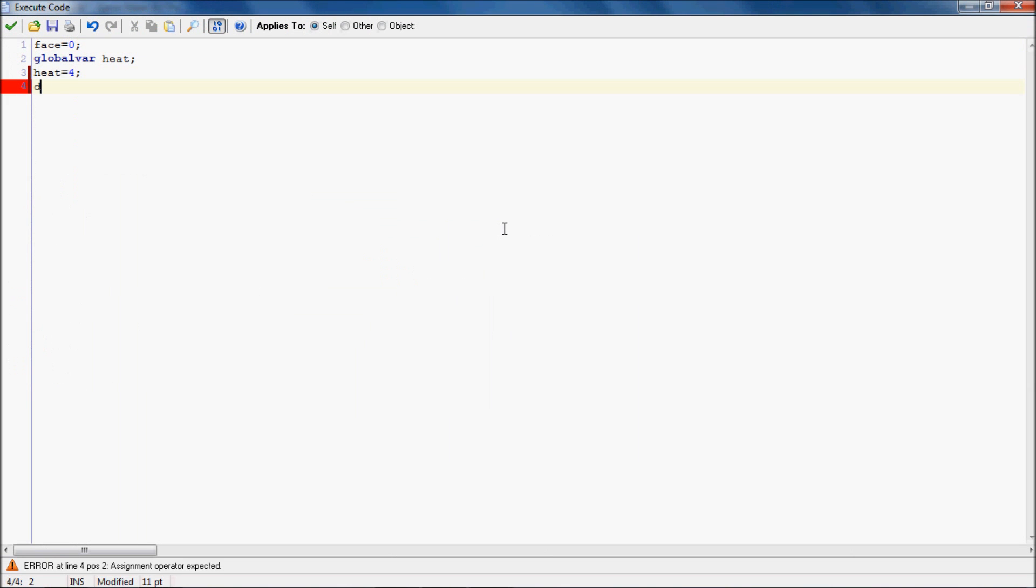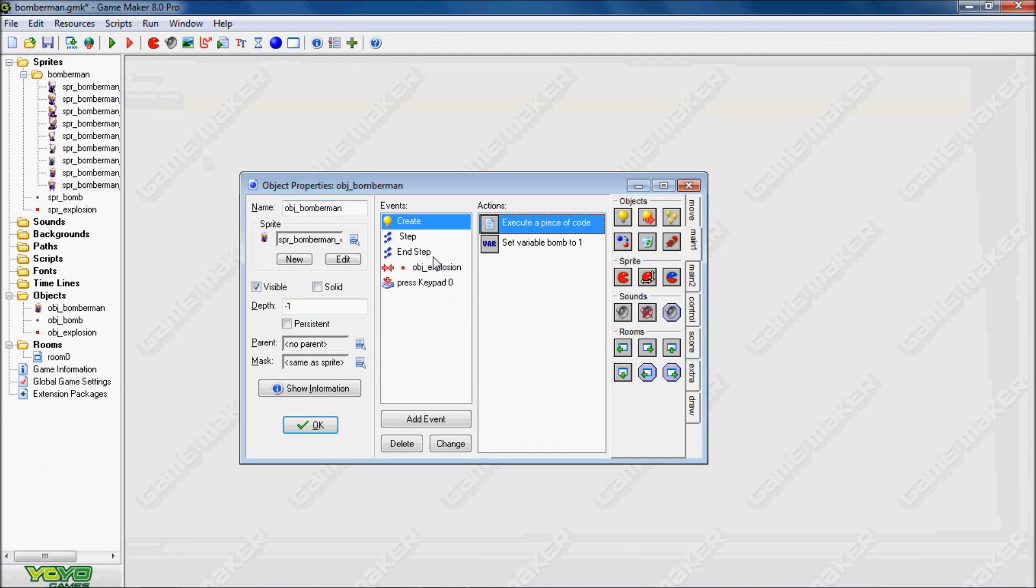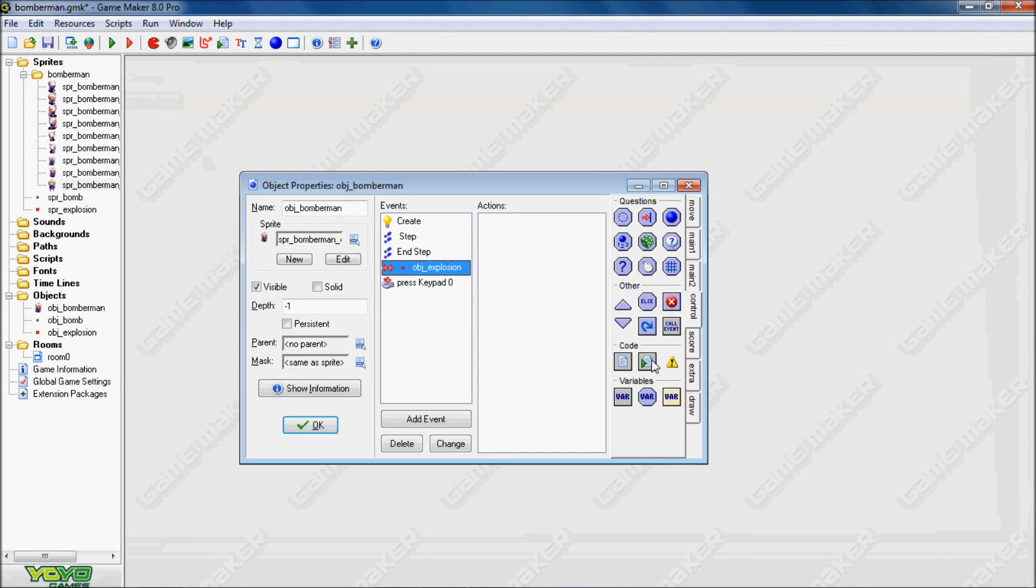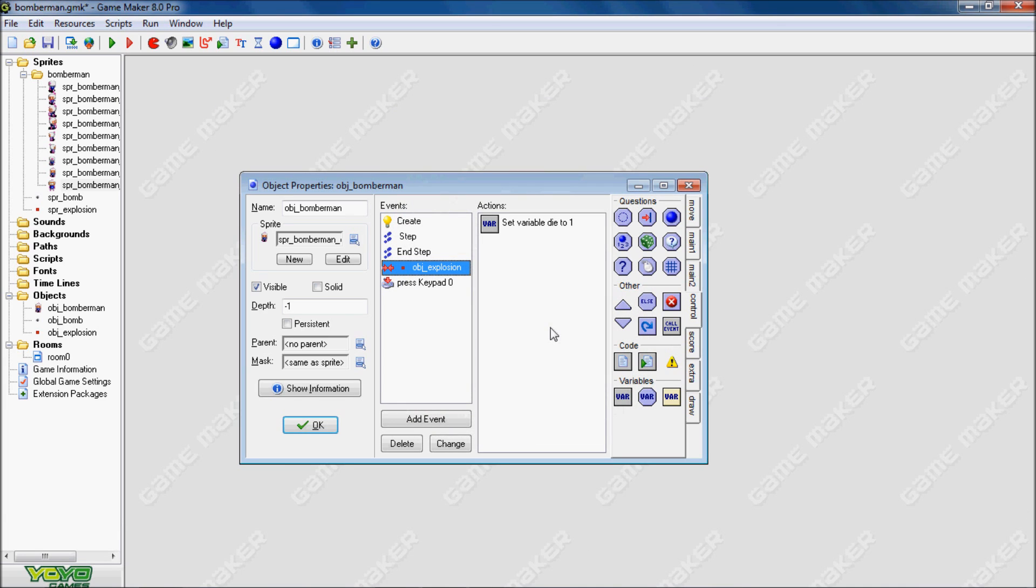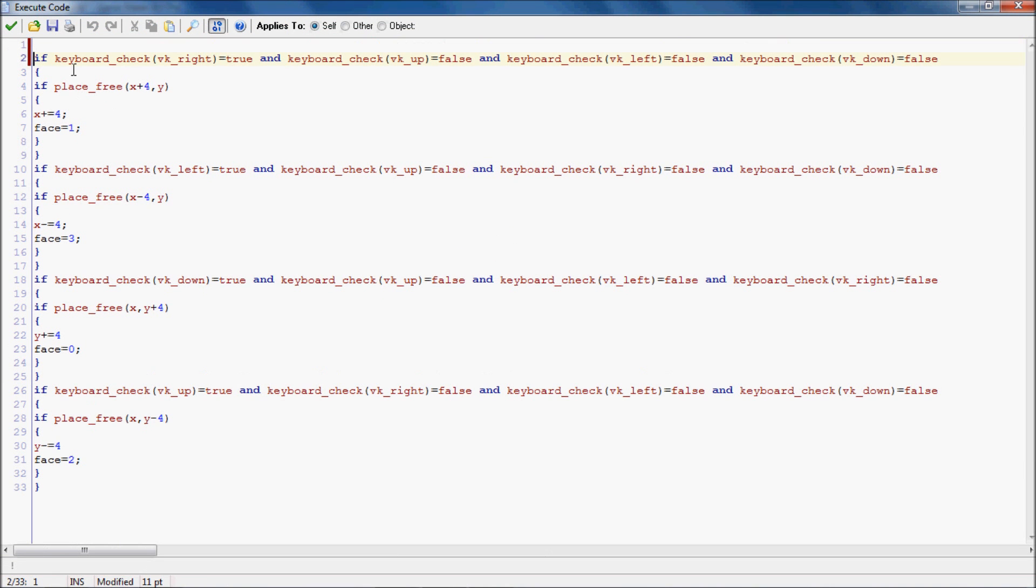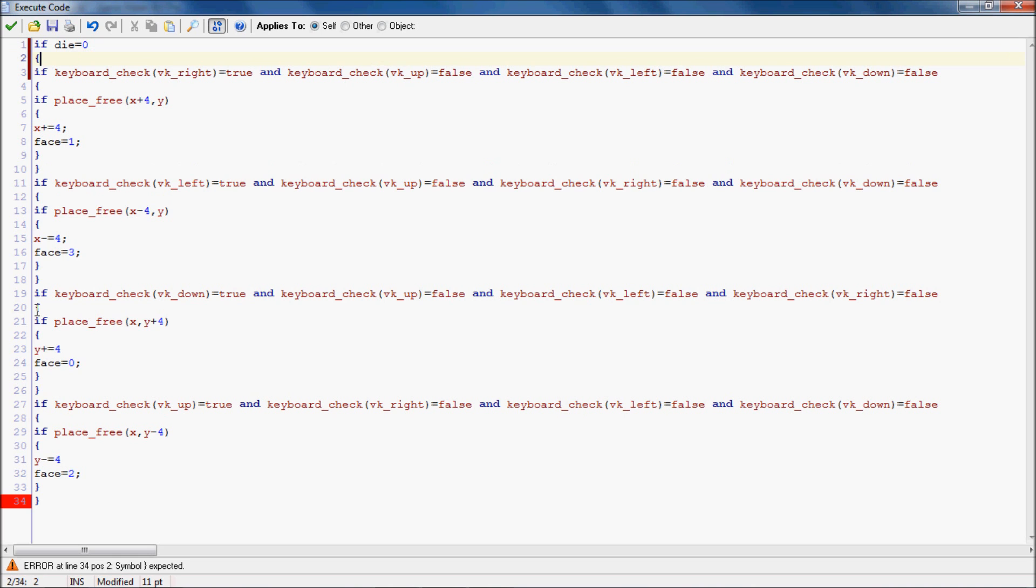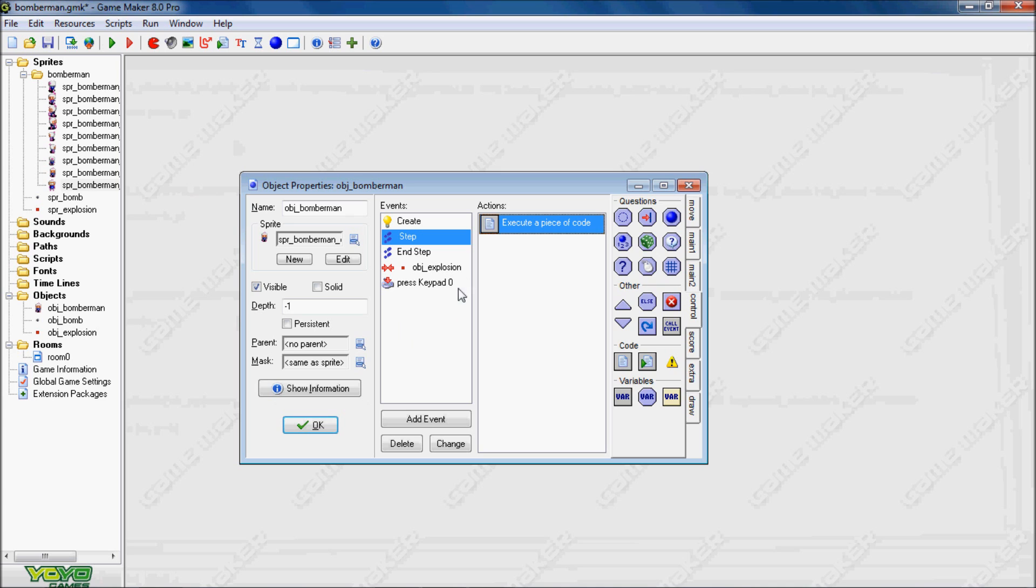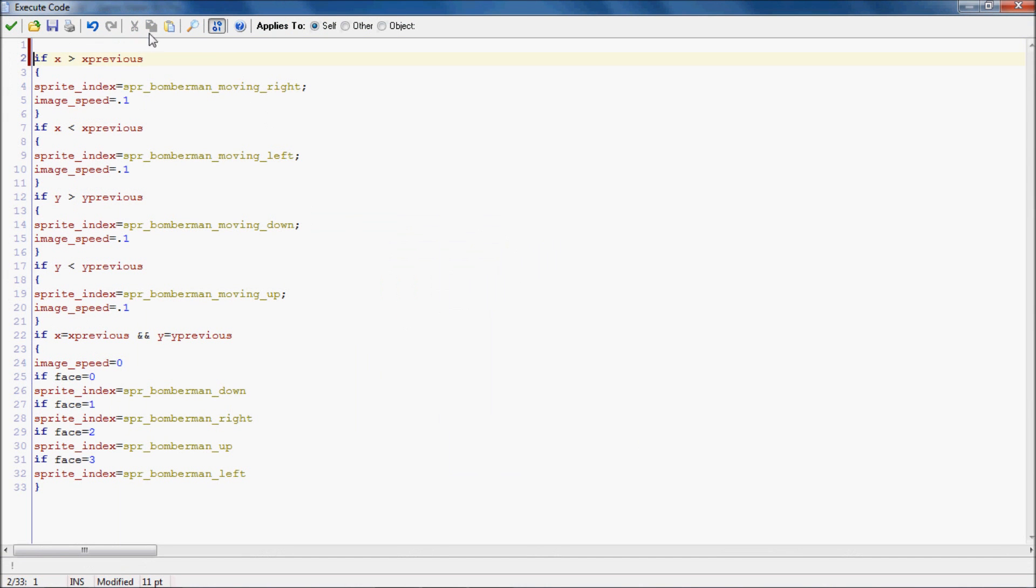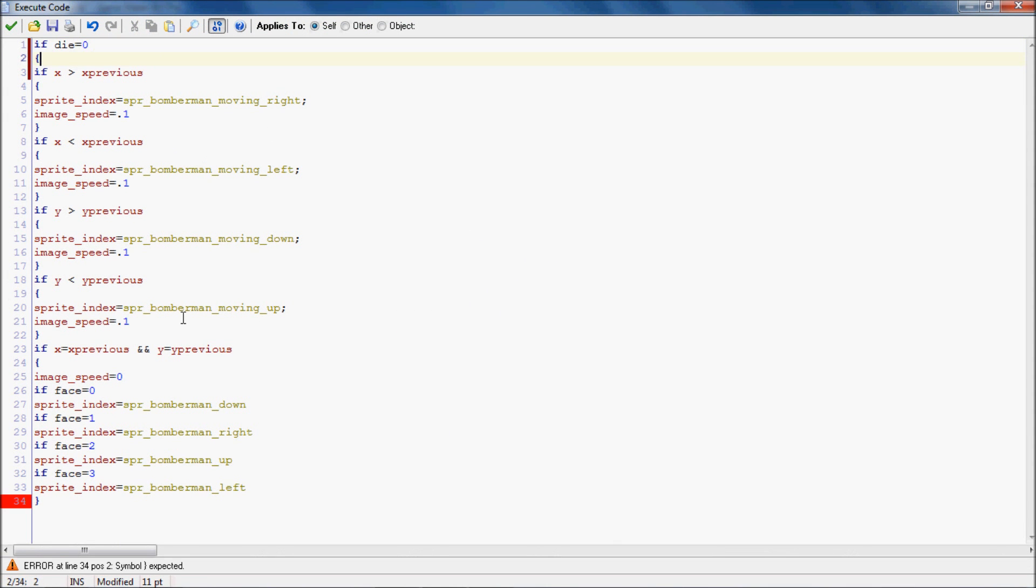Okay now after that we'll make a variable called die equals zero. Now when you collide with an explosion, die is going to equal one. And then we're going to have it draw the sprite when you're colliding with it. So in the step event, first we want to put die equals zero so this way the sprites don't override each other and you can't move when you're dead. We're going to also put this in the end step so then you don't have any sprite when you're standing still.